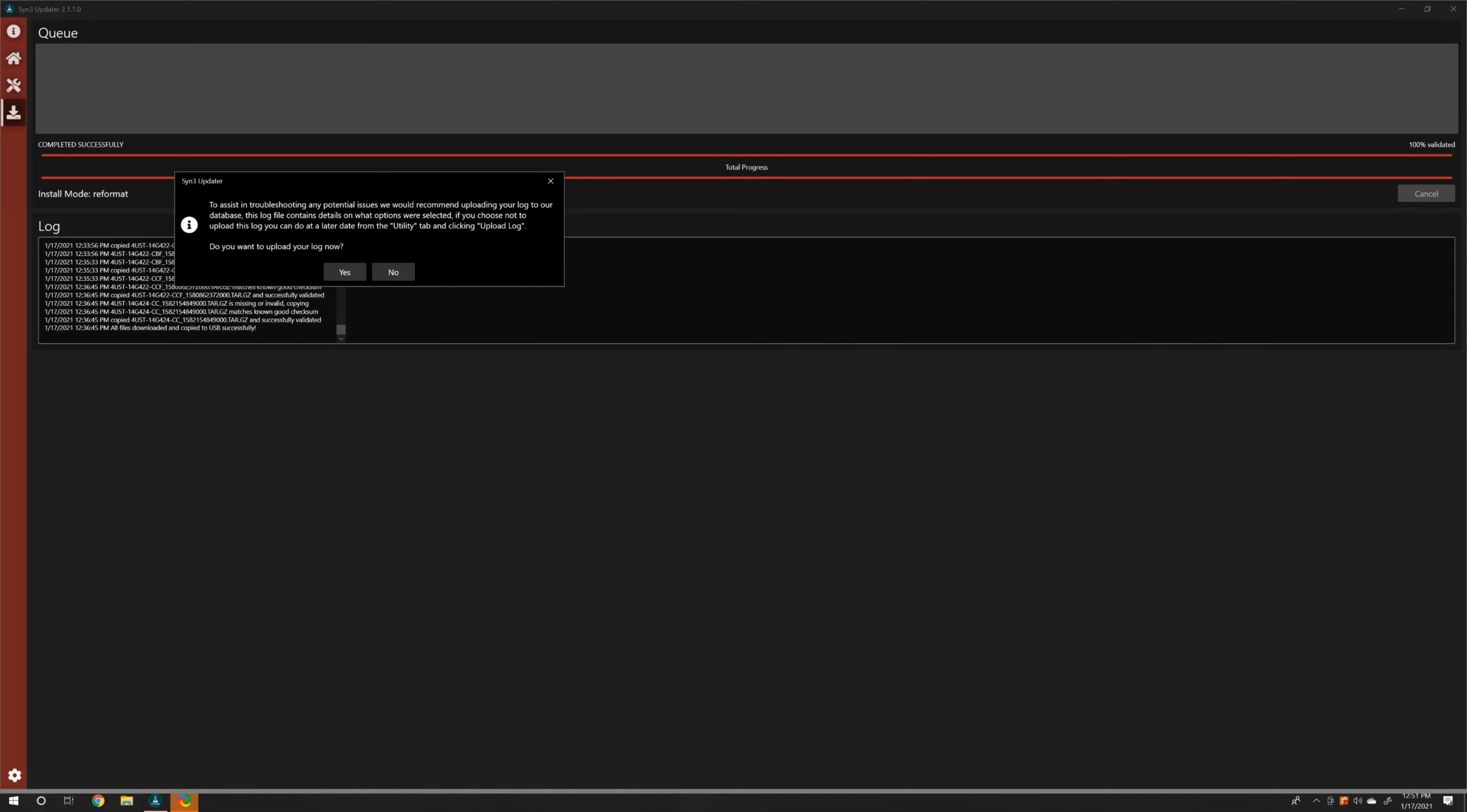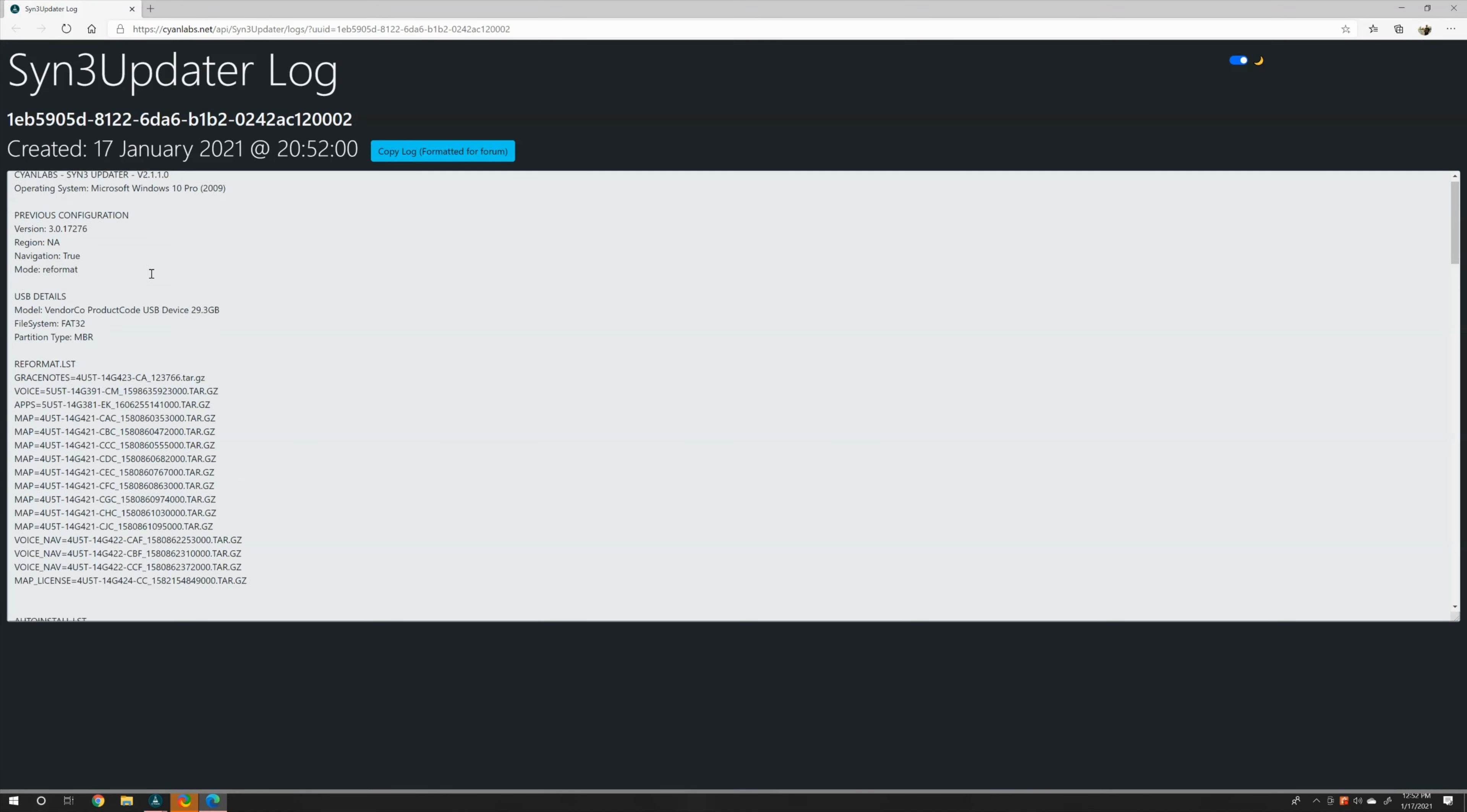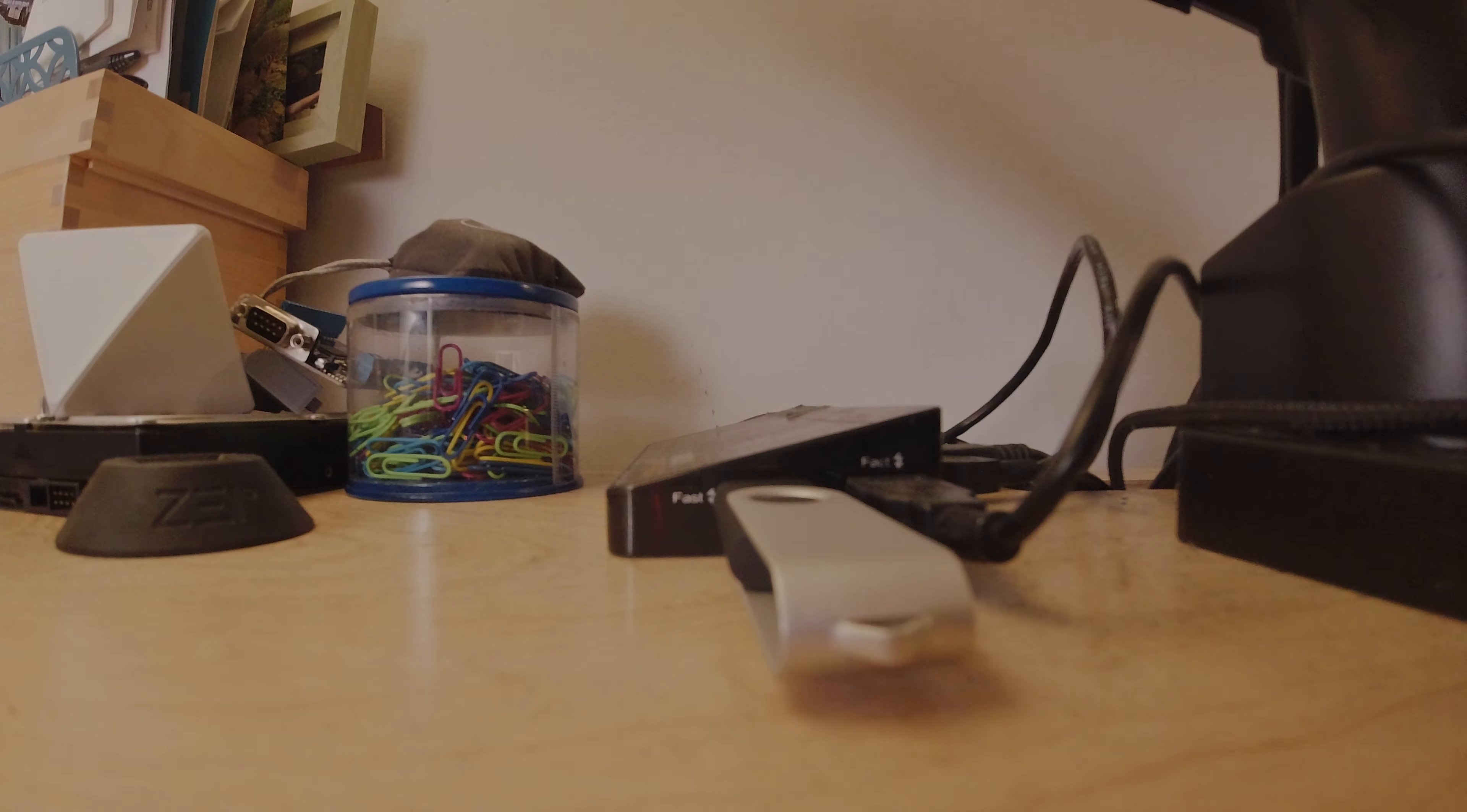Alright. So as you can see here, now it's asking if you want to upload a log. We're going to say yes. You don't need to do this, but I figured I'd help the community out. And okay, we're good here. We can just close this. And then it says, would you like to update your current sync version of the app so it's correct for future use? Most people I'd say yes. I'm going to say no because I update these units all the time. Now we can just remove our USB drive.